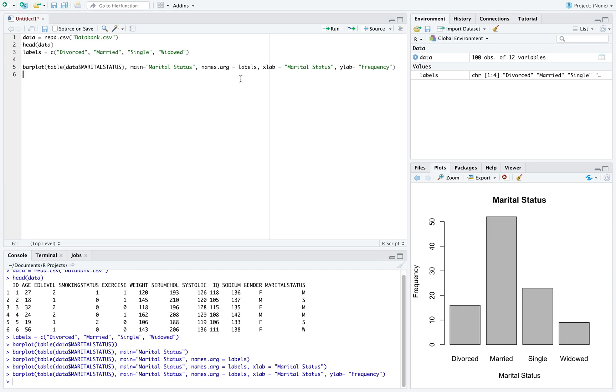So we can see what each one of these commands does. Main will put in the top title of the graph. Names dot arg is what's going to change the labels on the bottom. X lab, that's our label for the x axis, and y lab is our label for the y axis.